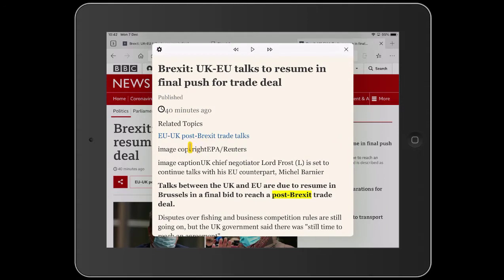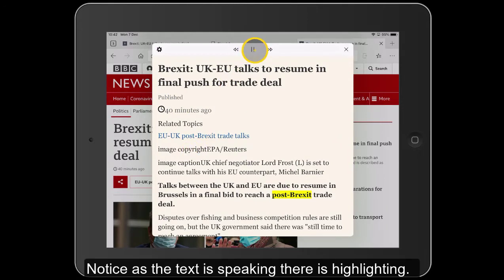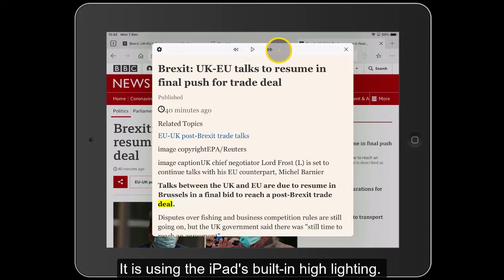Notice as well — if I just press the play button again — as it's reading, we're getting the highlighting. So what it's actually doing now, post Brexit trade deal — it's highlighting as it reads.